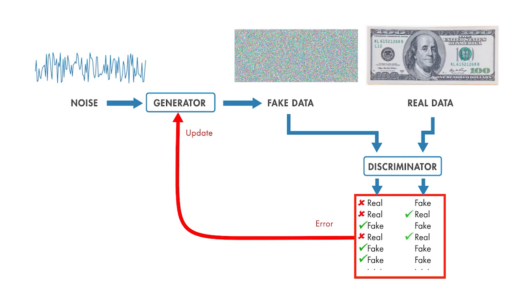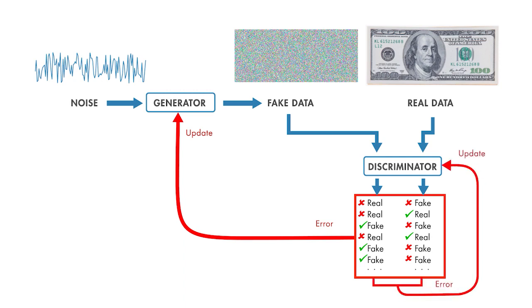And everywhere it calls it fake, that's a wrong answer. So that gives us error signals that we can feed back to the discriminator to update it. So we go back, we update each network, and repeat the process.